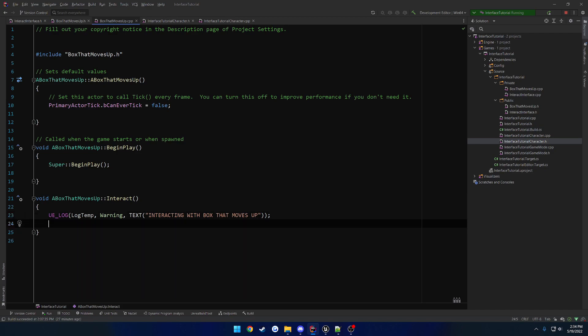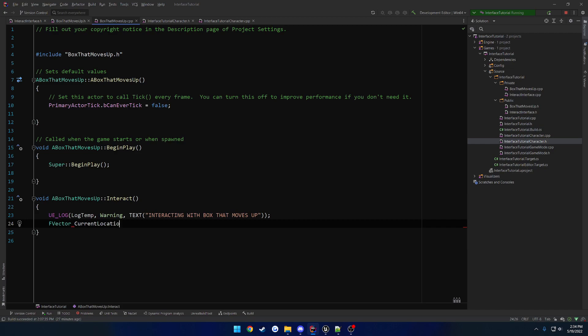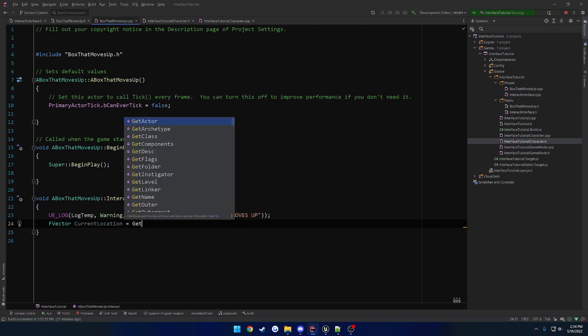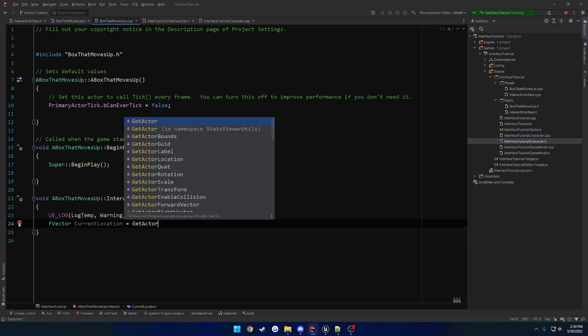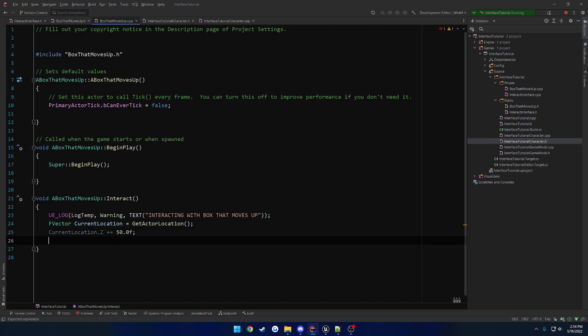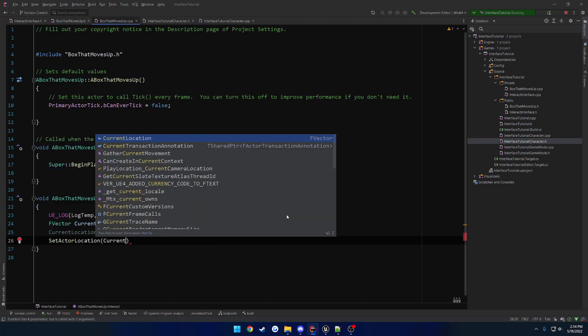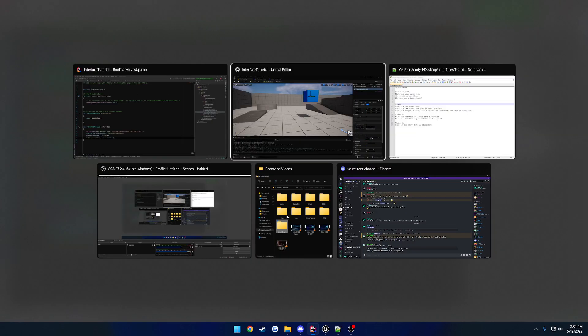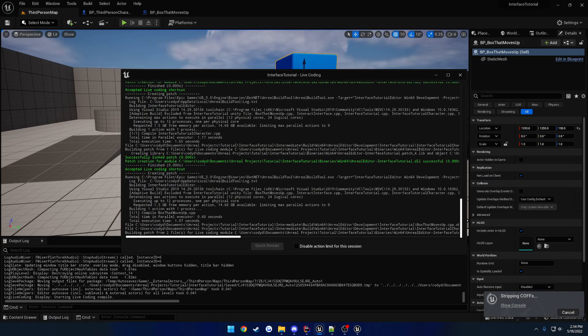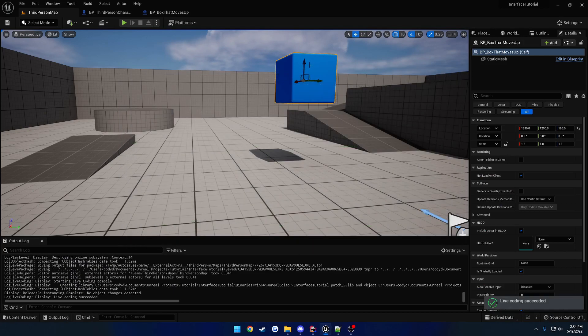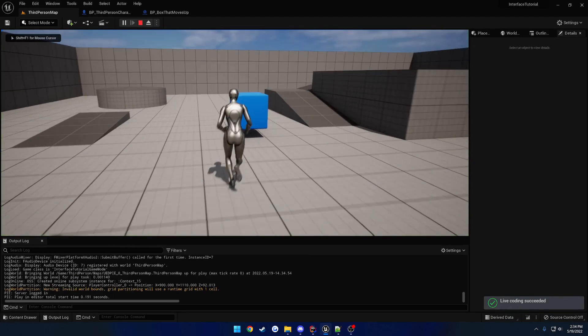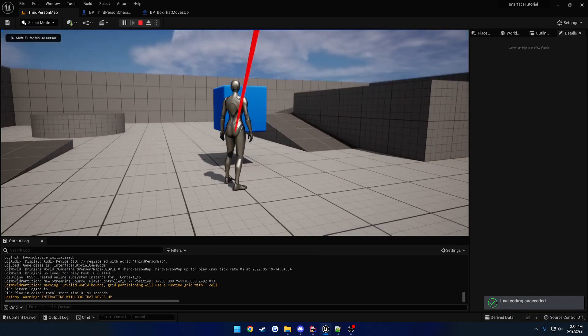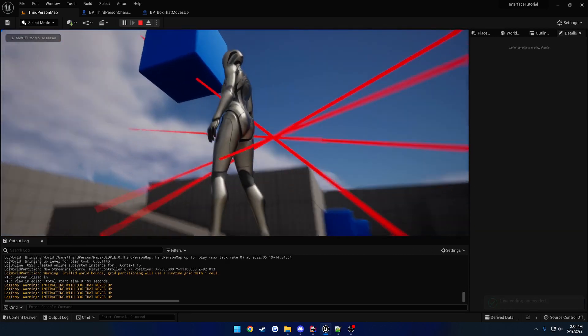Now let's go ahead and just, you know, move it on up really quick. So we're just going to take our location. So F vector, current location equals get actor location. Nailed the spelling. Actor location. And then we're just going to increase the Z. So current location dot Z plus equals, we'll just do 50. Then we're going to do set actor location, current location. And that'll make it so whenever we press F on it, the actor will raise up. So that way we can show multiple implementations. I press F, it moves up. Very simple.